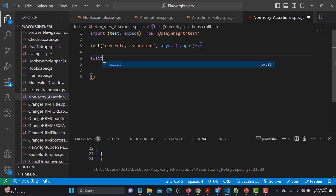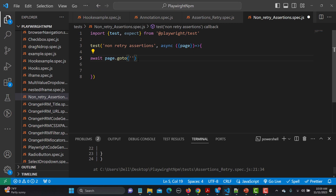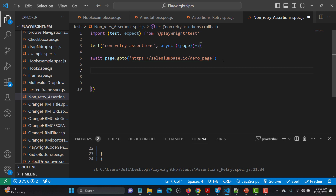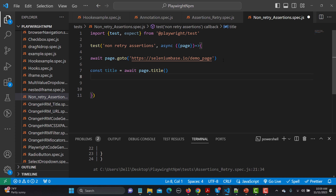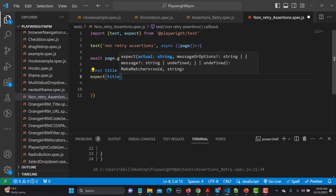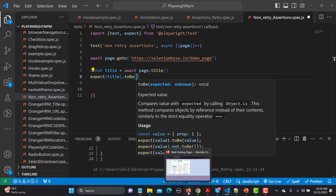The first thing is we need to go to the website, so `await page.goto()` and provide the URL. The first assertion we'll try is asserting the title. Non-retry means if it fails it will immediately fail the script and not retry. So `const title = await page.title()` — this grabs the title and saves it into the variable called title. Now we use the assertion: `expect(title).toBe()` and verify the title.